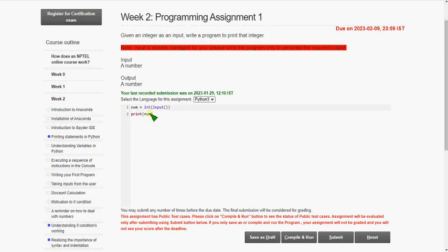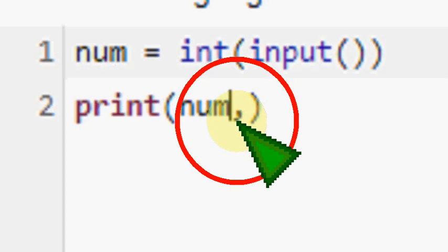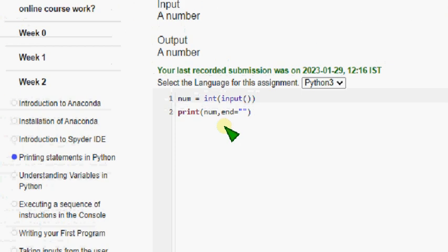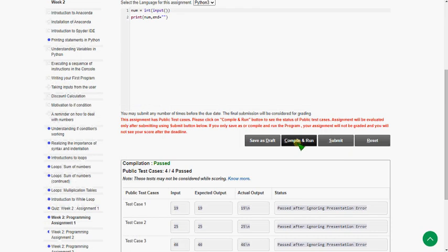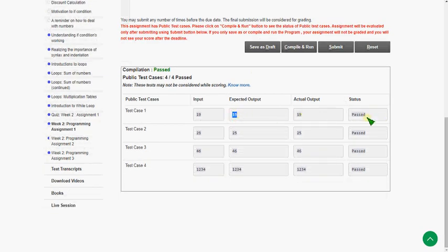If you want the exact output for your satisfaction, there's a small keyword called `end`. I'll zoom in again. After the variable `num`, add a comma, then `end` equal to double quotations — open and close with nothing inside. Let's see what happens after compiling. Now there is no presentation error — it is exactly passed.